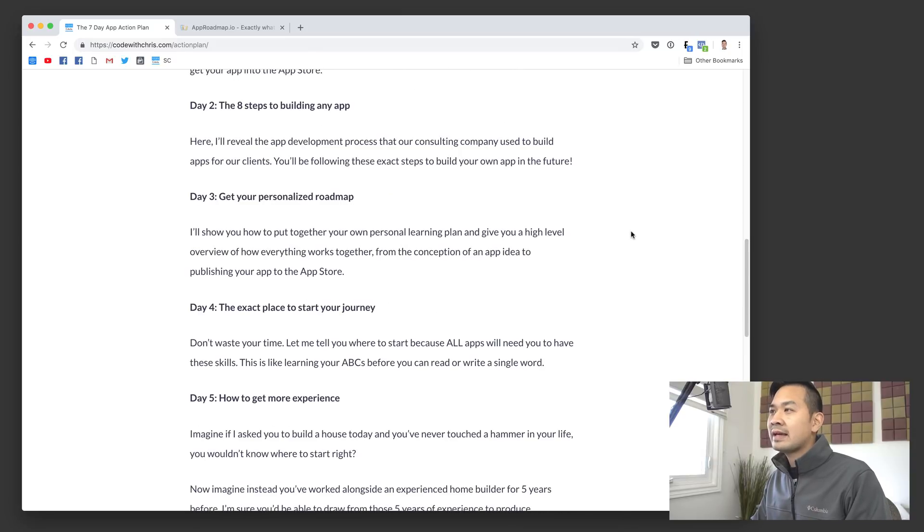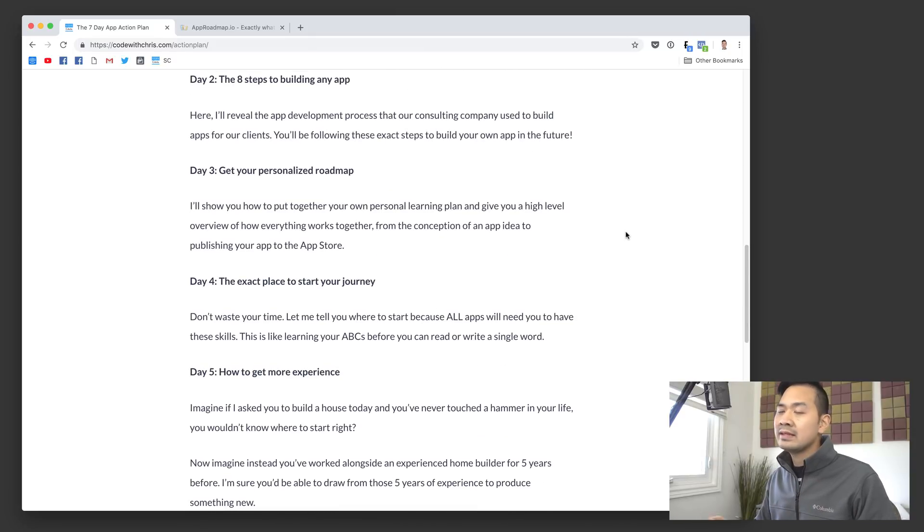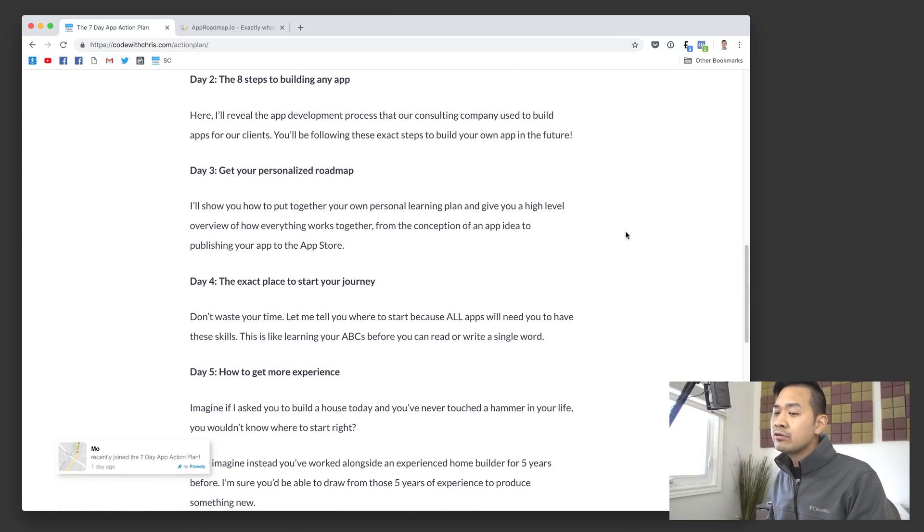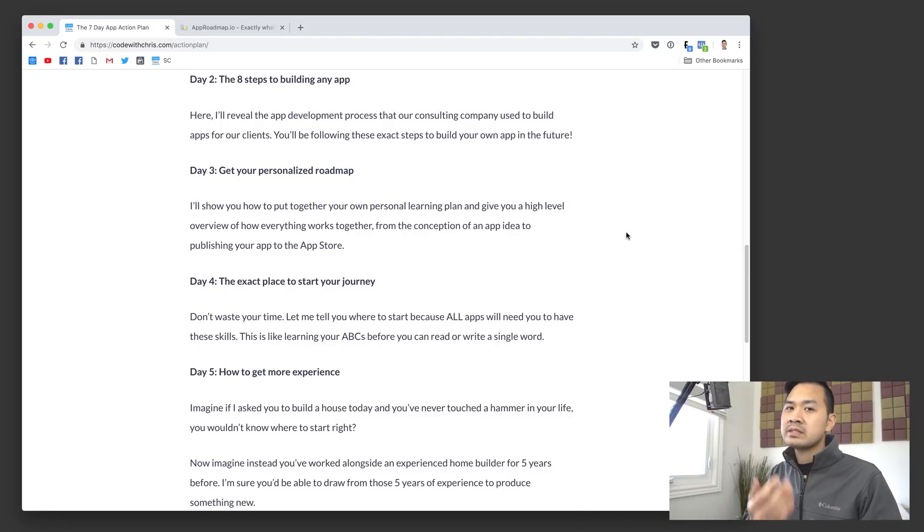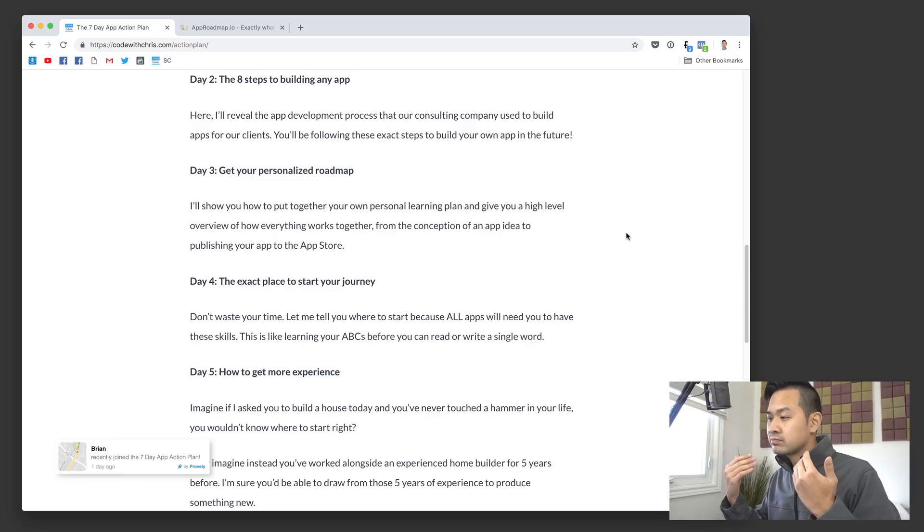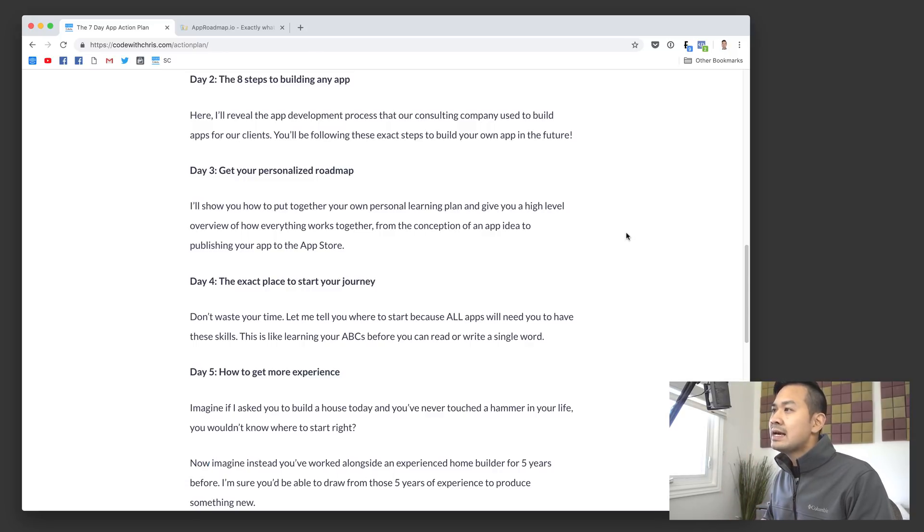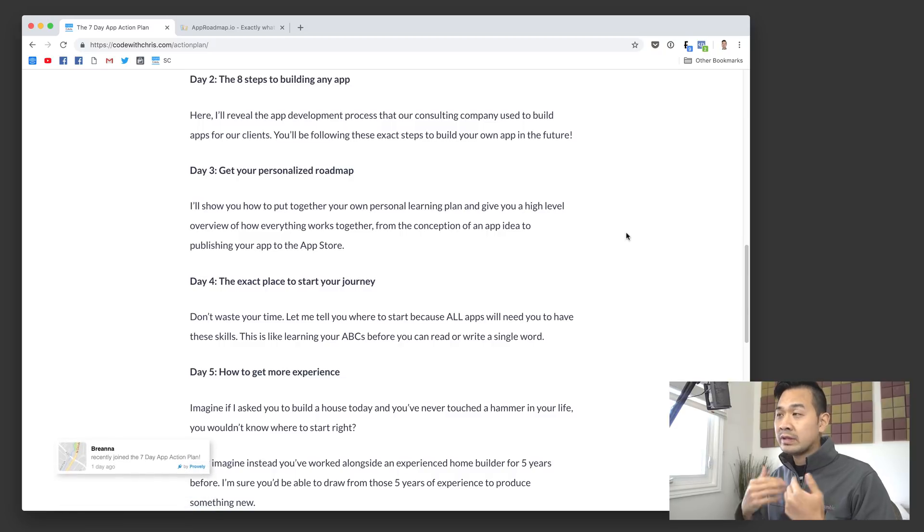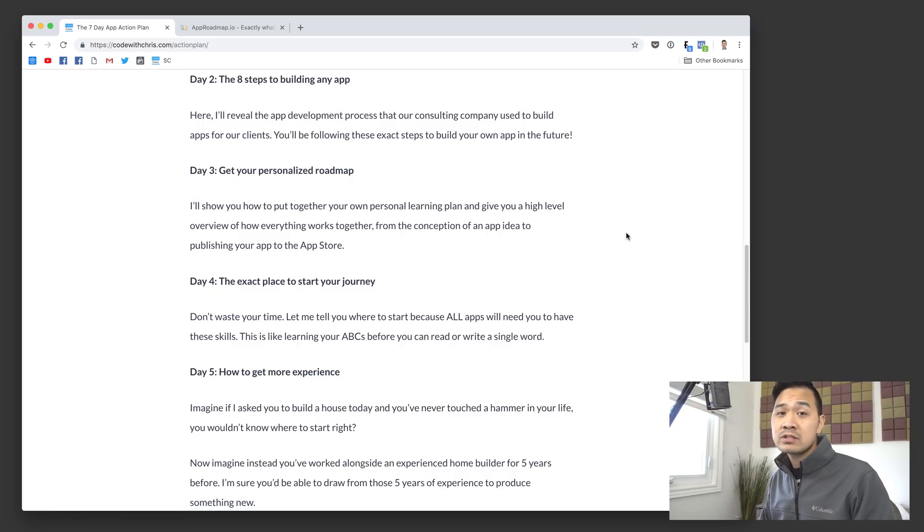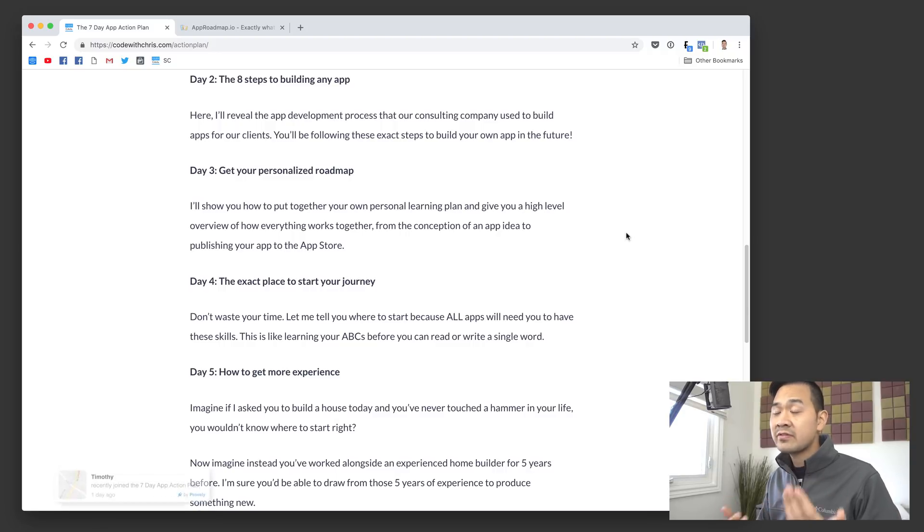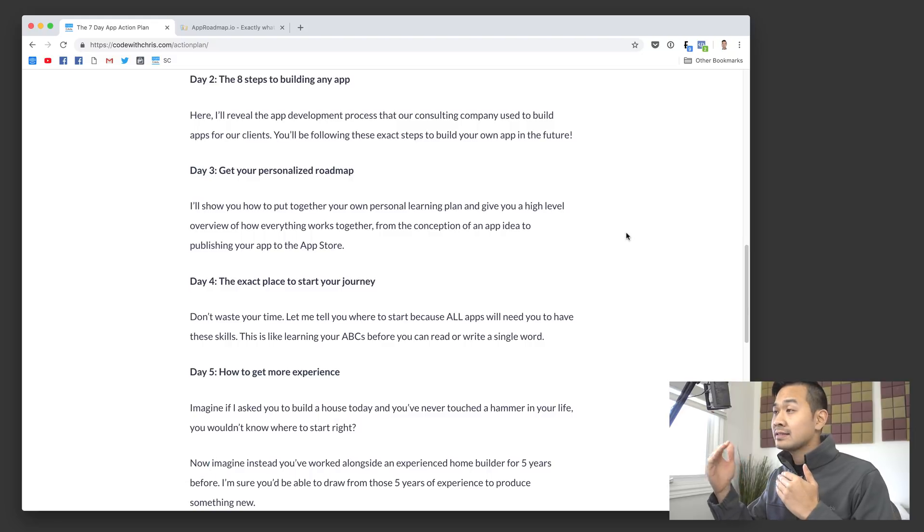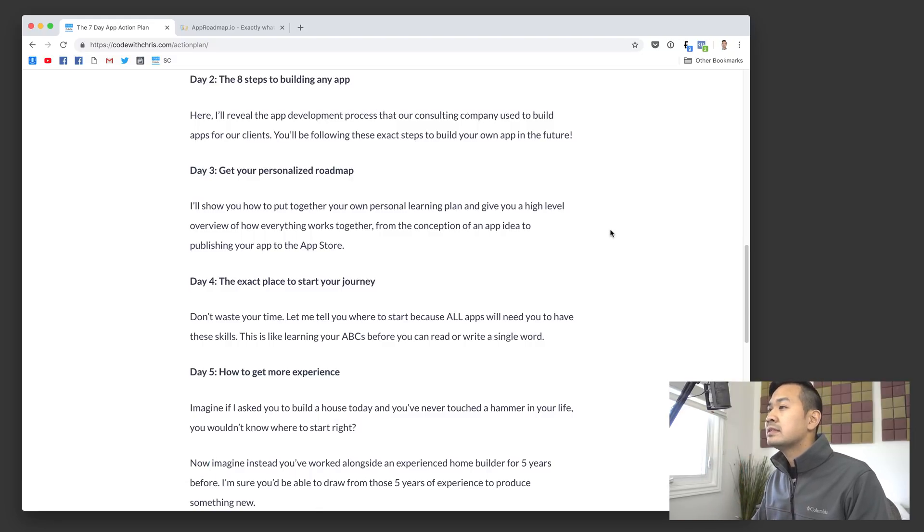Day two is about the eight steps to building any app, and that's really the app development process. So how you go from fleshing out your business requirements to wireframing and then prototyping and design and stuff like that. It kind of walks you through all of those steps. It's basically the steps that we did when we did software consulting at my old job as well. I think for a lot of people who haven't built apps professionally, they might not know this app development process.